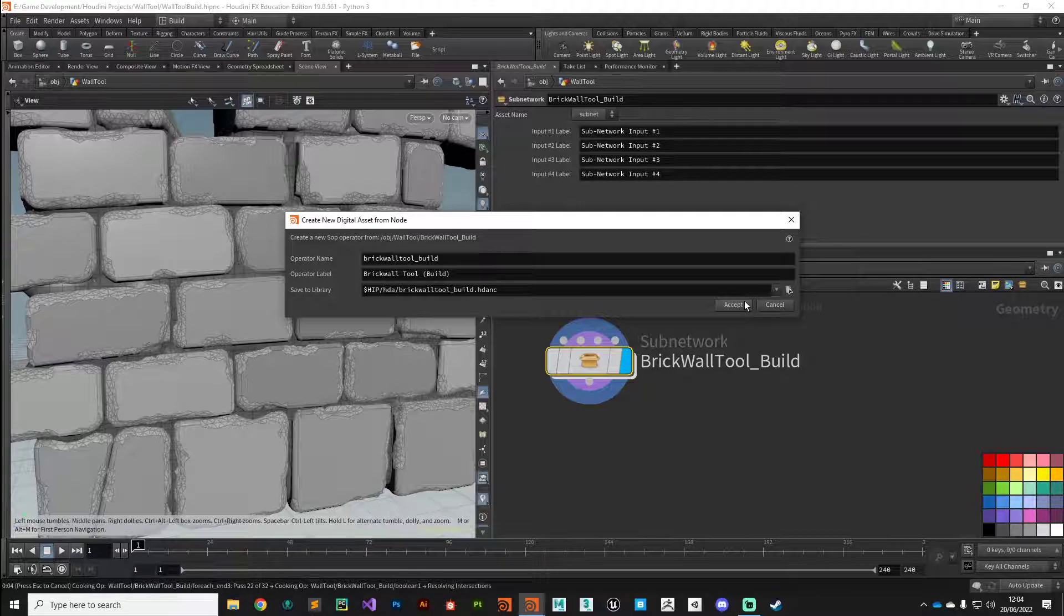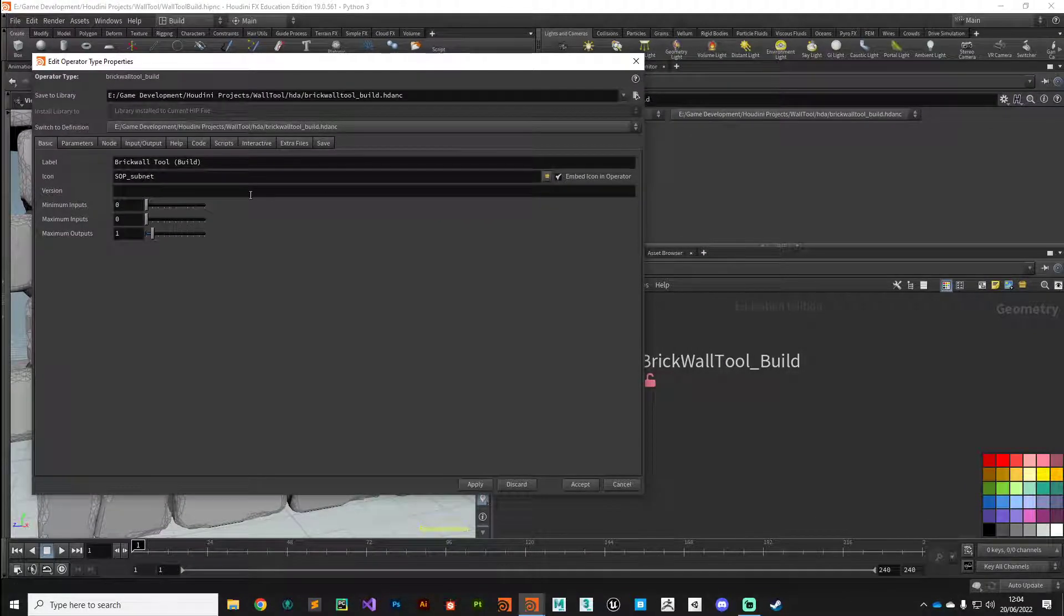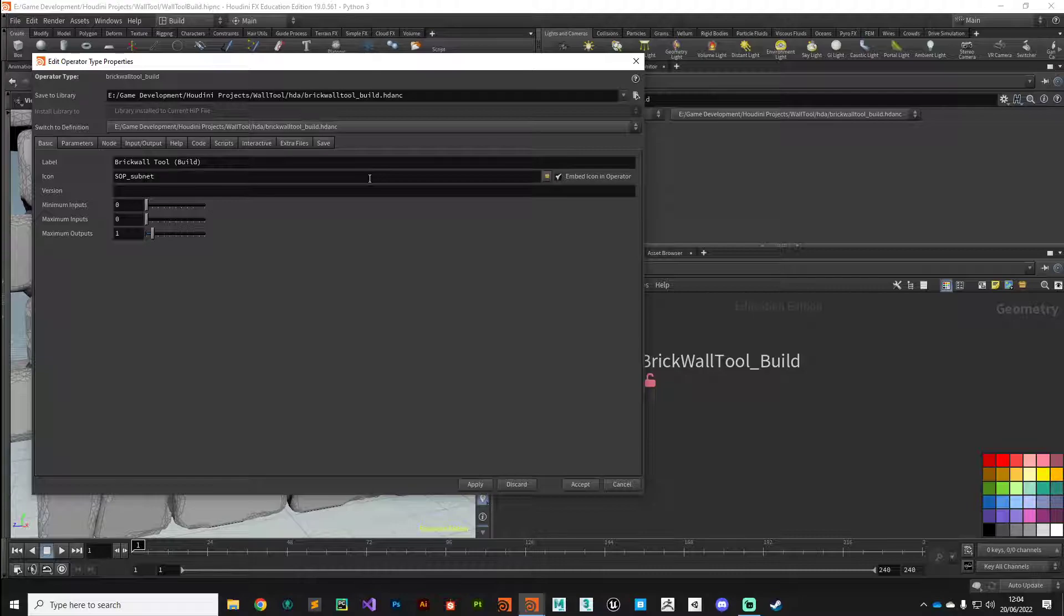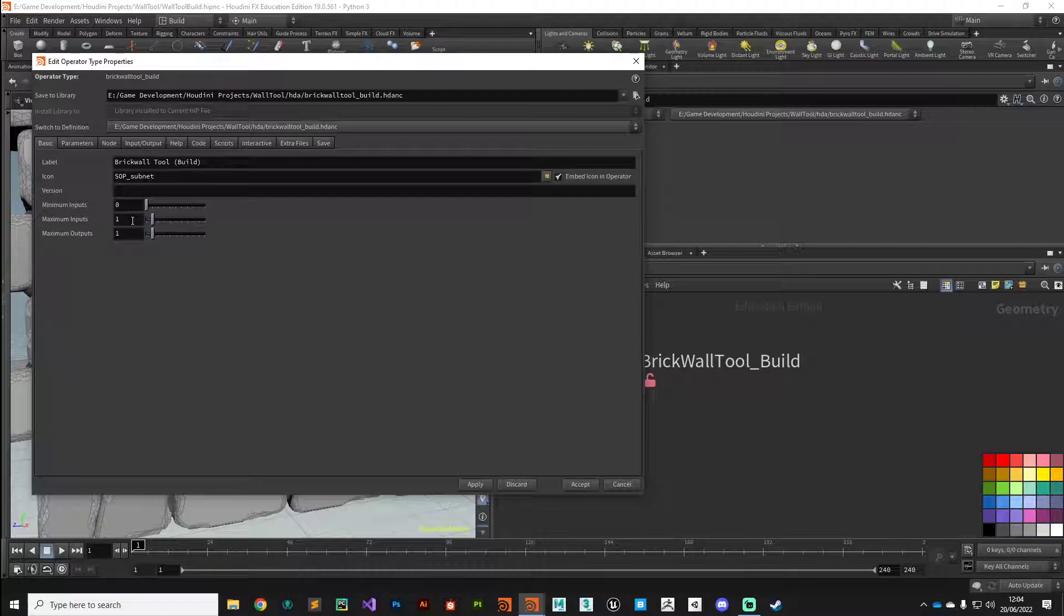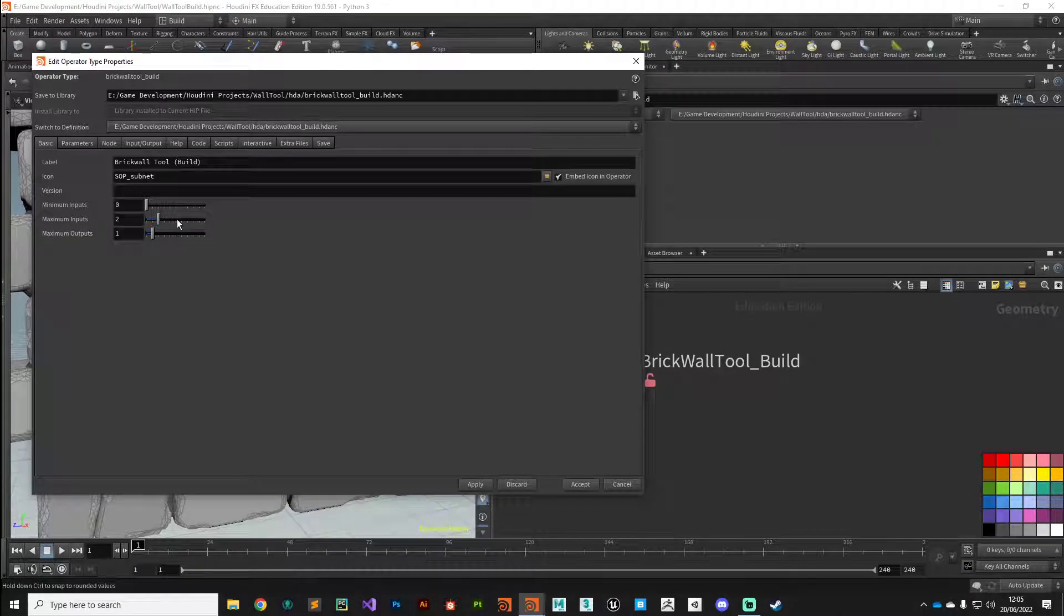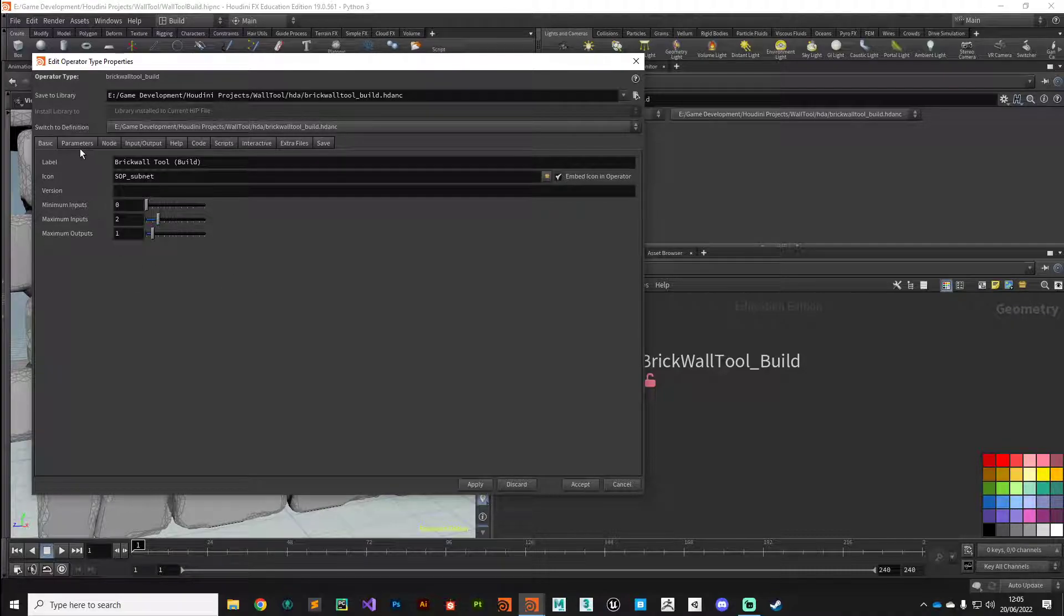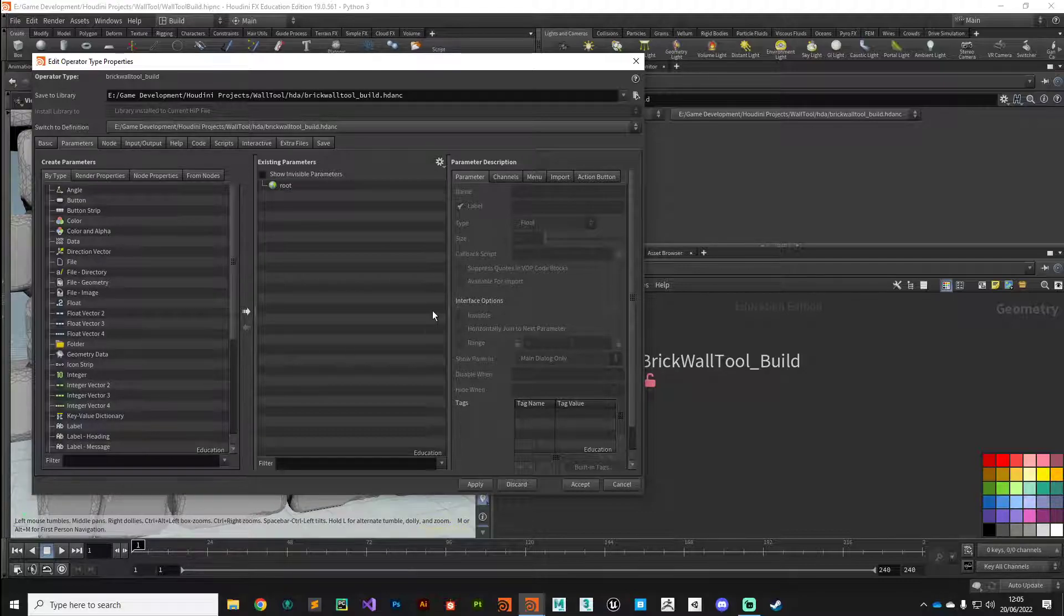It's going to bring up a very scary parameter window where we can define the parameters for this brick wall tool. Minimum inputs zero makes sense—it doesn't require an input. However, if you remember back when we introduced the tool, it did have inputs available. The first one was for a user-driven curve which we're going to set up in an upcoming video, and the second input was for some geometry to selectively remove the bricks. So we can set maximum inputs to two just to give us those inputs.